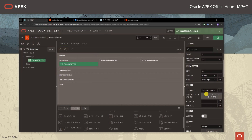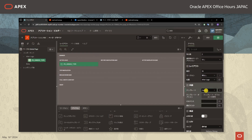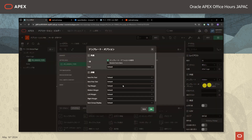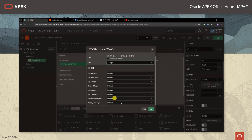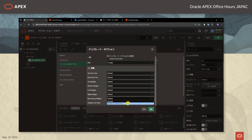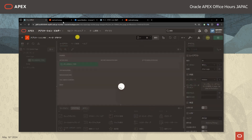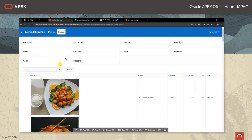ページデザイナーの方に戻りまして外観のところでテンプレートを選択し、ラベルを隠すようにしたいと思います。テンプレートオプションのところでサイズをLargeとしましてボタンを大きく表示させるようにします。またピルボタンとして表示という風にしまして、デリバリーとピックアップのボタンをピルボタンの形式で表示させます。保存して確認しますと、ラベルが非表示になりましてこのようにピルボタンの形式で表示されるようになりました。